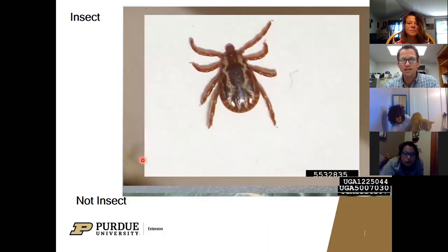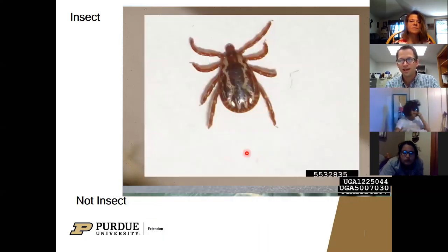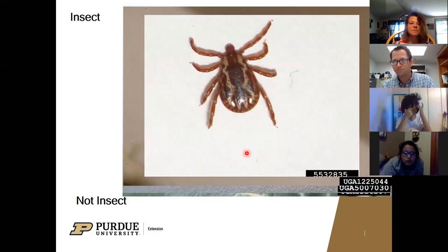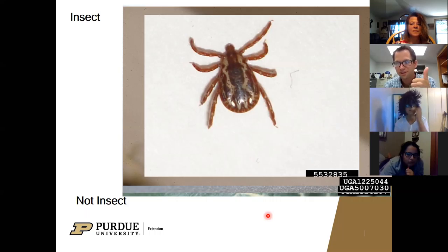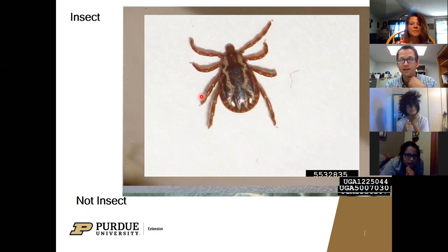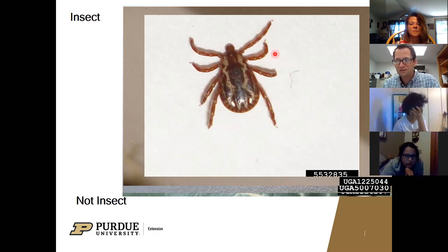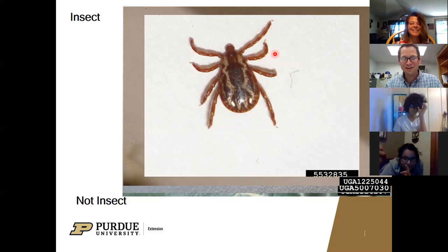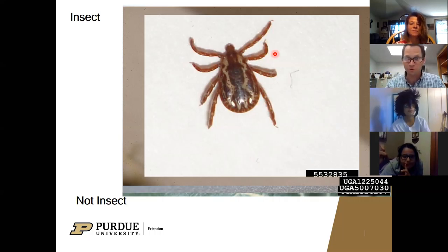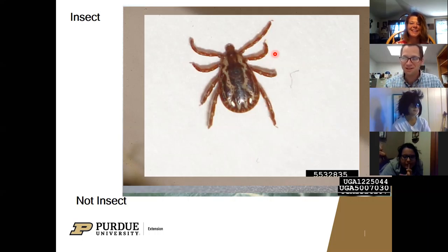Here's another one - insect or not? We can see all the legs - we've got eight legs here. This is a tick. If you haven't had them on you before, they'll bite you and suck your blood. Definitely watch out for them.